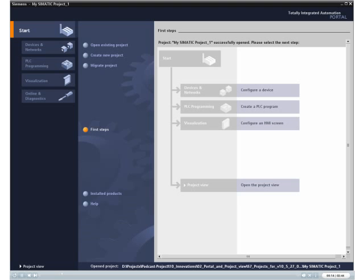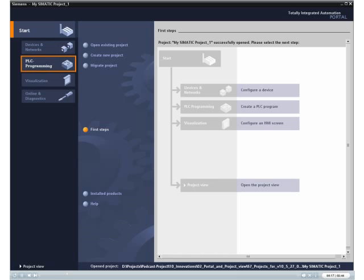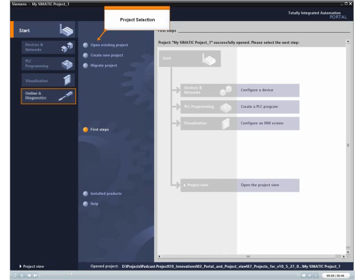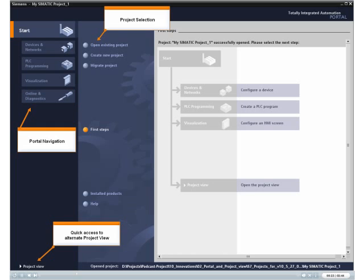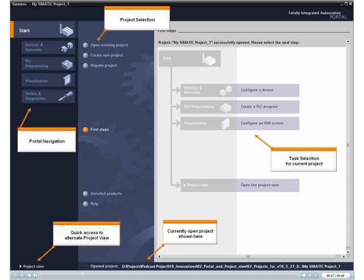For newcomers as well as experienced service personnel, the Portal View allows for fast task-oriented programming. With its navigation portals, the intuitive interface provides for the utmost convenience and for efficient engineering.